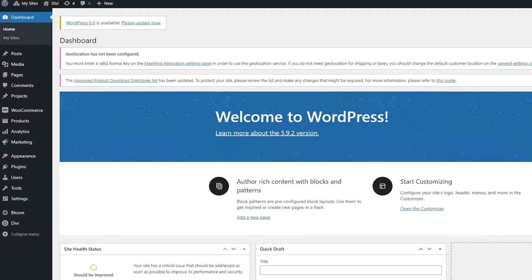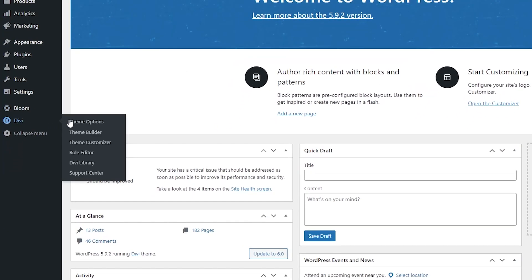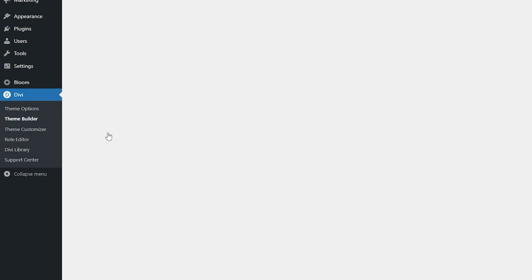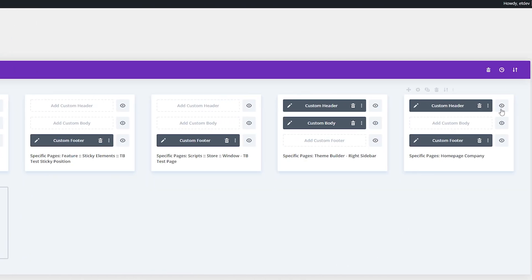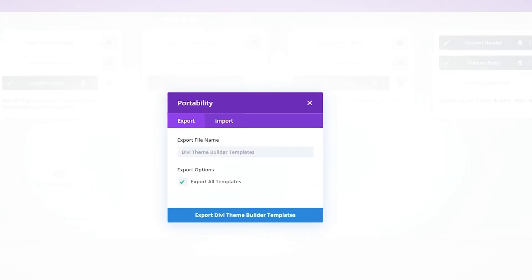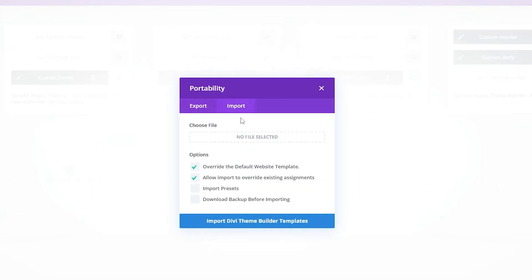So first we want to import the header and footer layout that we downloaded. Once you're in WordPress, just navigate to the theme builder from the Divi menu on the sidebar. Now just import the high school header and footer layout by selecting the portability icon, select the import tab and choose the layout file, then select import Divi theme builder templates.